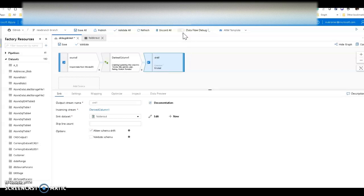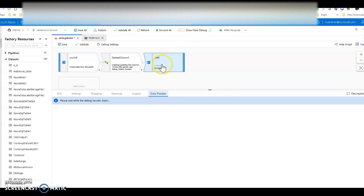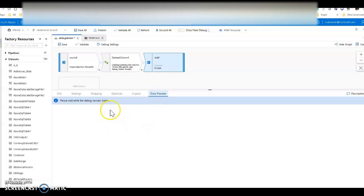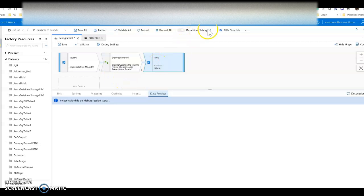When I am previewing data, every transformation within the data flow has a data preview tab on it. But it's not going to show me the data until the debug session is live, because there's no cluster yet for us to build data frames and put data in memory to show you the results. However, there are other areas of the data flow I can look at to validate my logic while the cluster is spinning up.